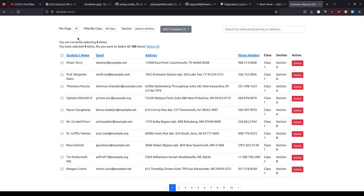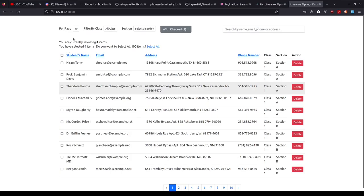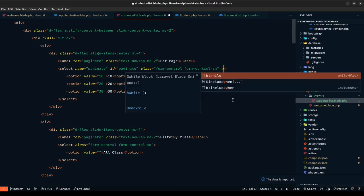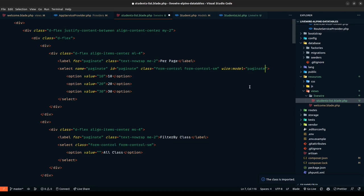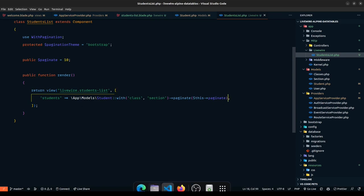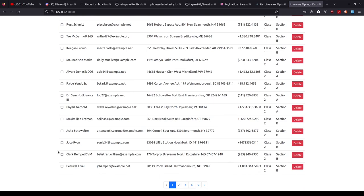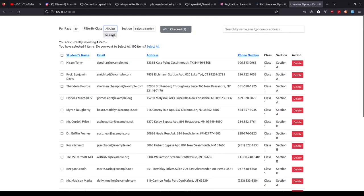We still have a styling issue. One more step — we need to tell Livewire to use the Bootstrap theme for pagination, since by default it uses Tailwind. We do that on the component itself by defining a paginationView property set to 'bootstrap'. Now it looks good and we can navigate through pages. The last thing is wire:model on the per-page select — modeling it with the paginate property. Now selecting 20 shows 20 results and five pages. Pagination is working.